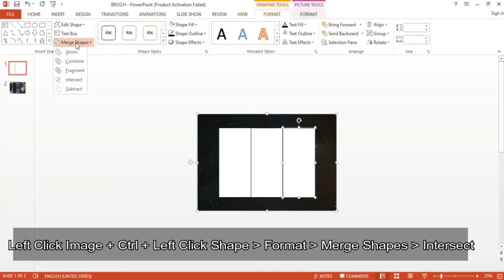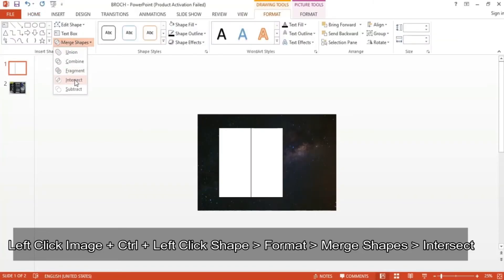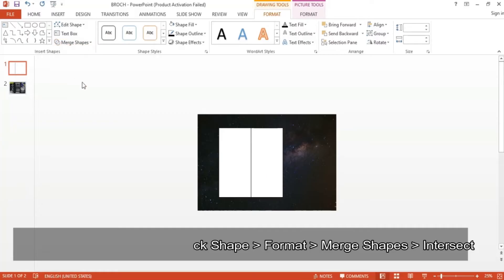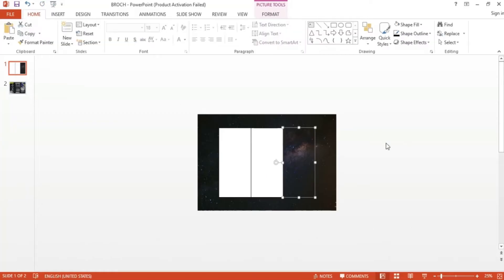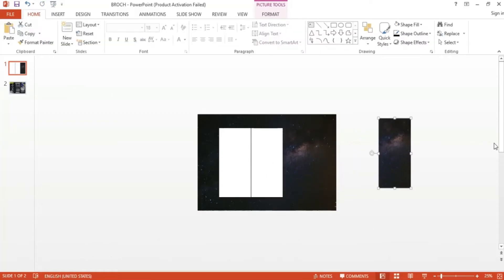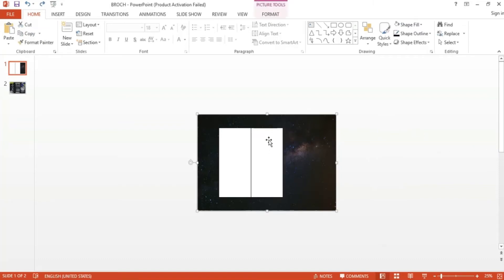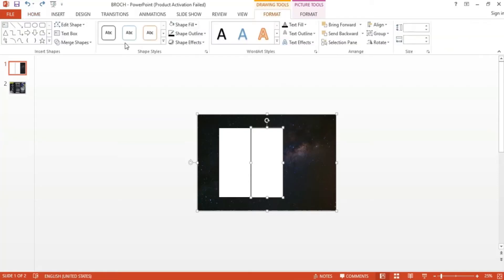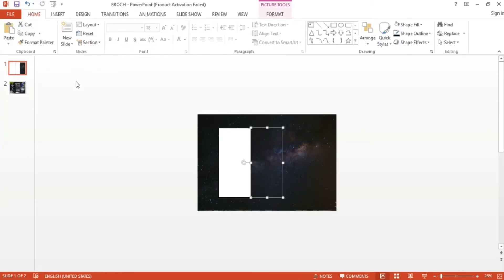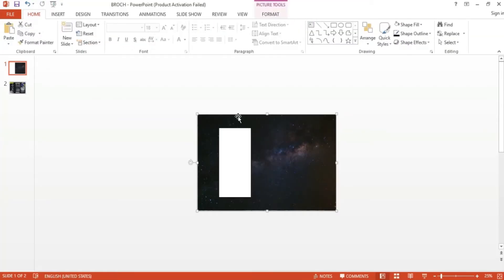As you can see, we now have this rectangular shape that has the right part of the image inside. Do the same for the other two shapes. This way, the middle part of the rectangle has the middle part of the image, while the one on the left has the left part of the space image.